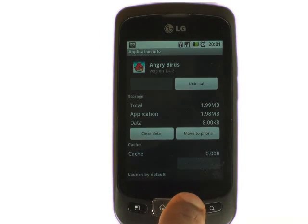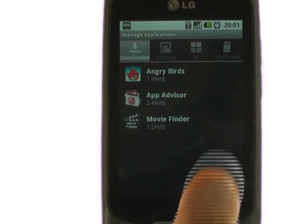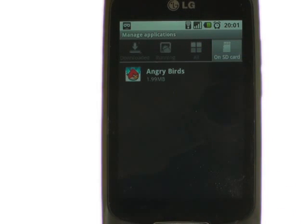Press the back button to go back and then touch the SD card tab just to see if it's been transferred successfully. It's that simple.